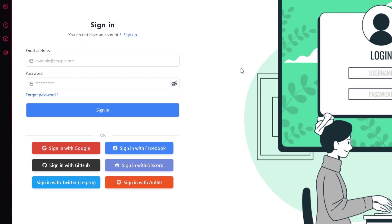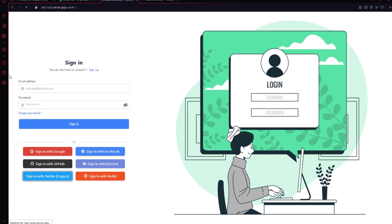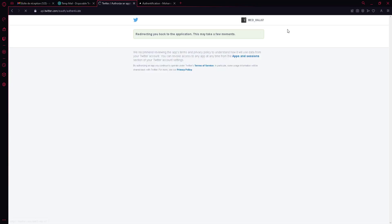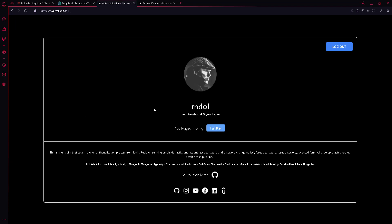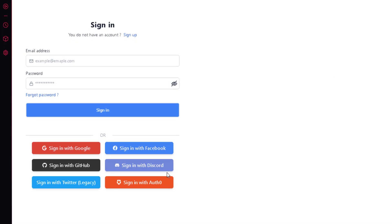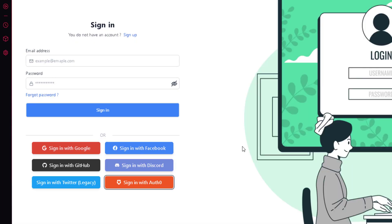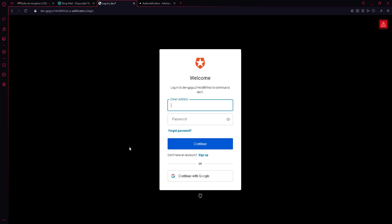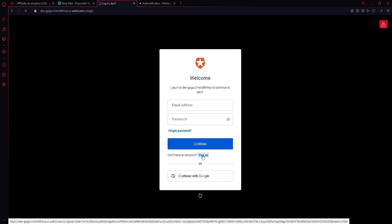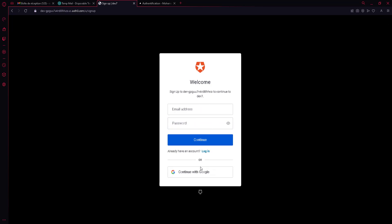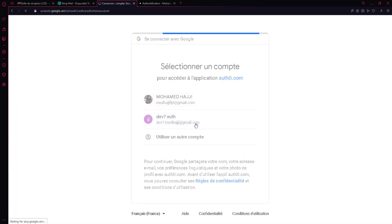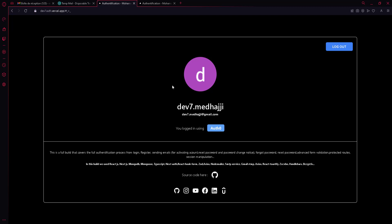This is all in production, not localhost. Now testing Twitter — it redirects from Twitter and I'm logged in using Twitter. The last provider is Auth0. You can create an account there or use credentials, or even connect via Google through Auth0. I select an account and I'm logged in.